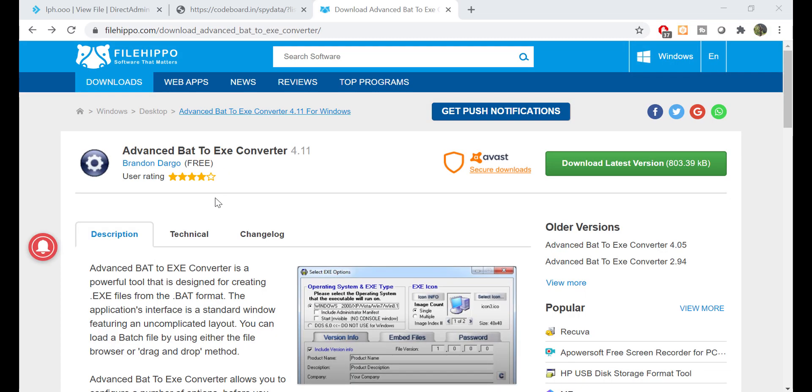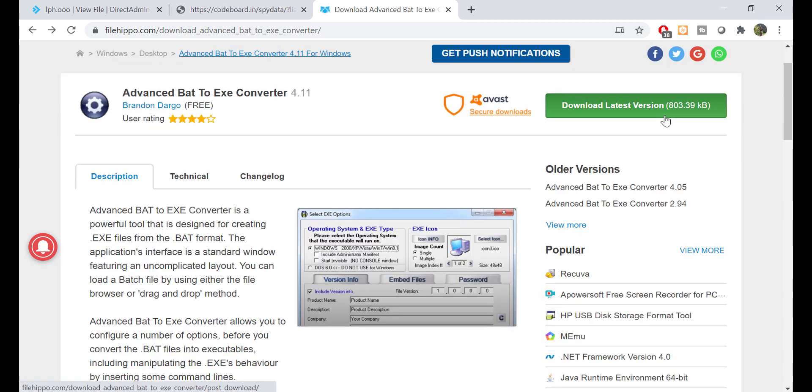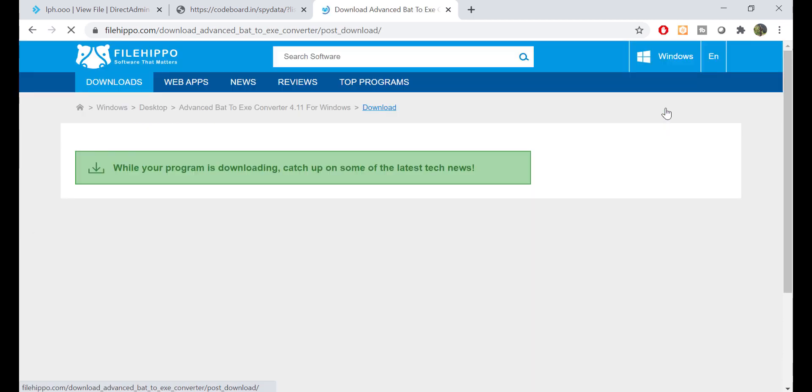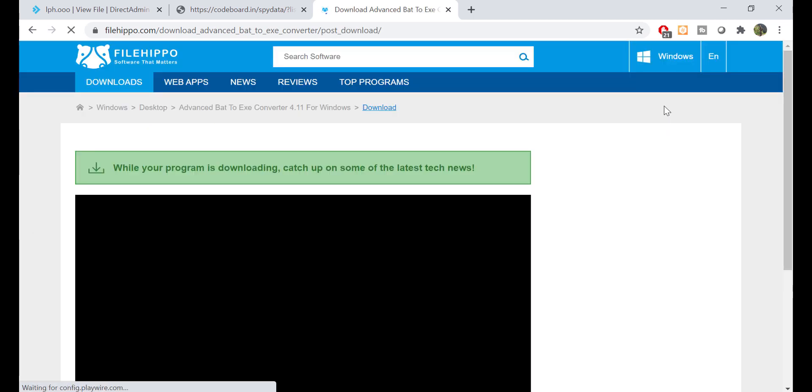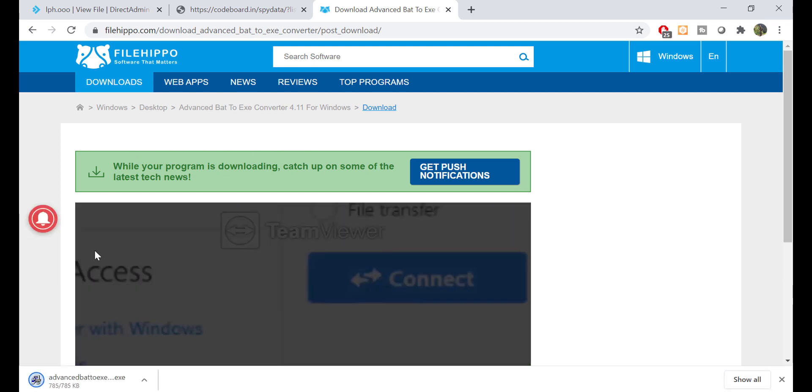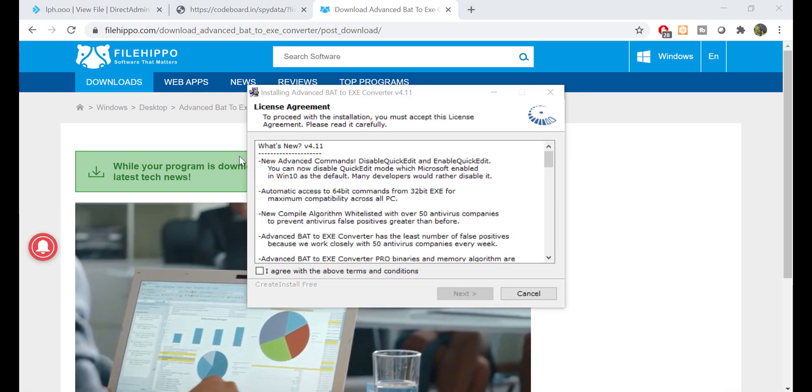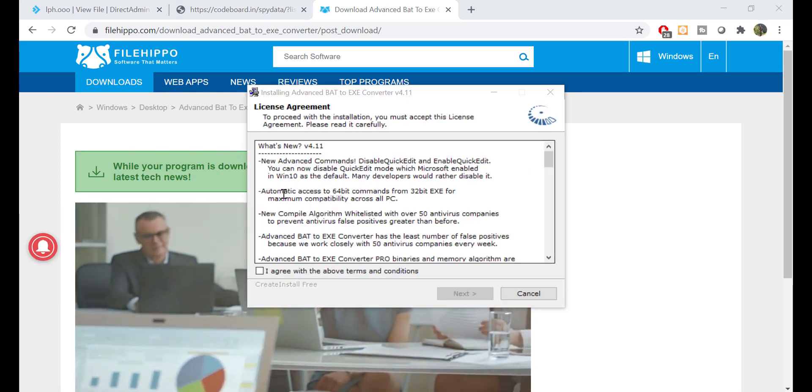Now, I need to download a simple tool from FileHippo site, page link you can find in the description. This Advanced BAT to EXE Converter is a small tool to convert your batch script into an EXE file. It's a very lightweight tool and should get downloaded in a moment. The installation process is also very simple.